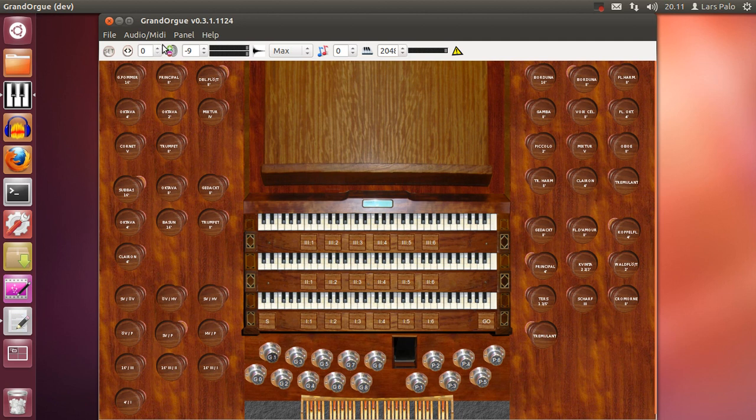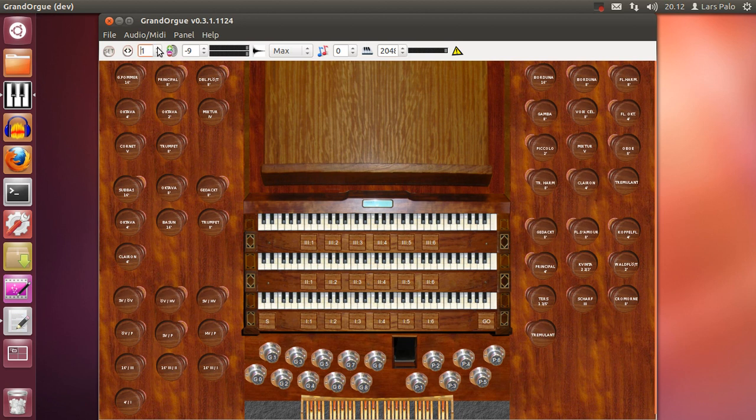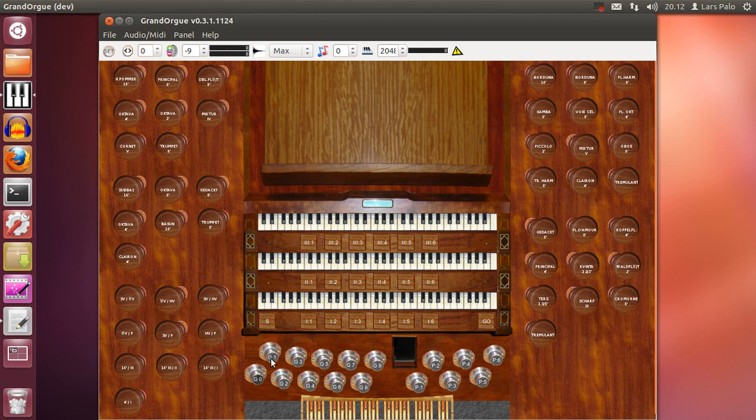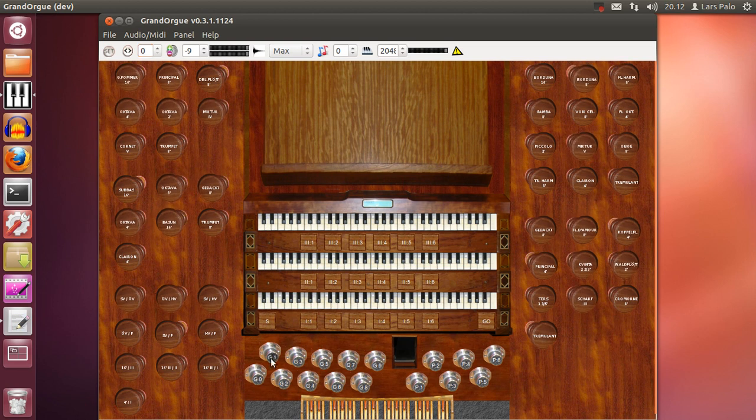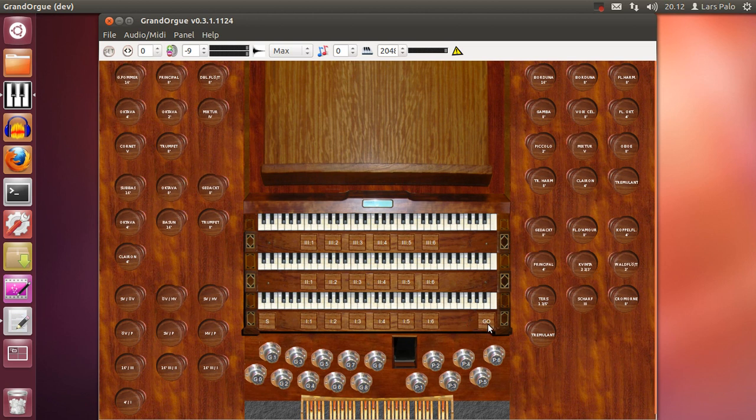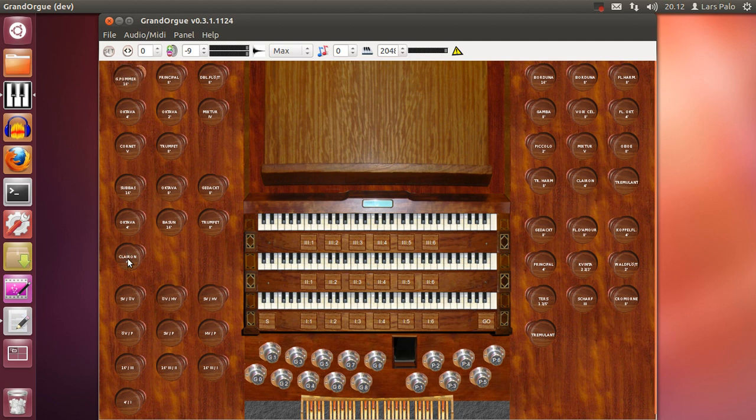But what if I have filled already all the combinations up here and I have set them as I want to, and I don't want to overwrite these settings but I want to have more of them? Then I can go ahead and store new combinations.